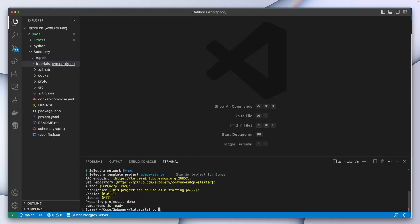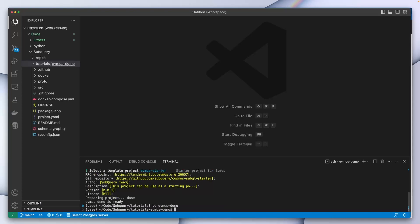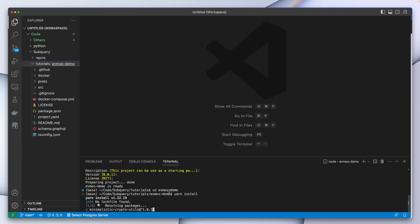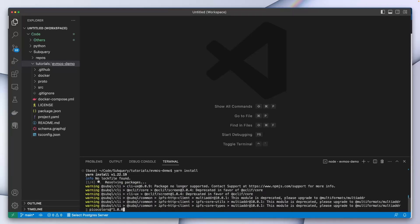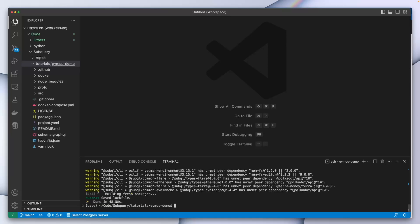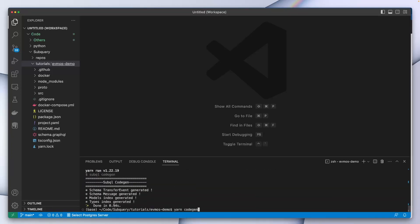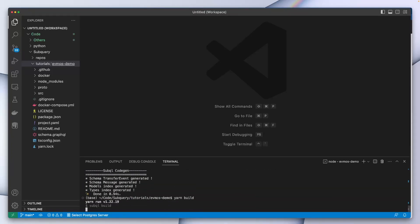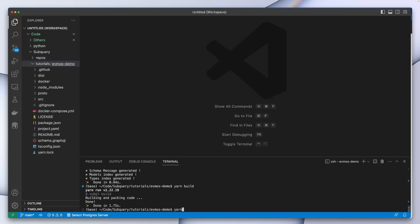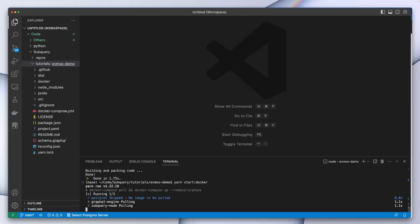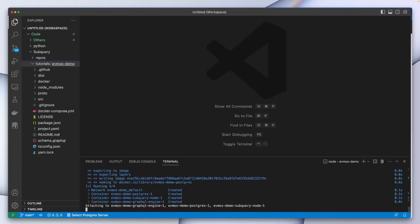We're underway. Let's cd into the folder and the first thing is to run yarn install. Now that we've got the node dependencies, next up let's run yarn codegen to generate the TypeScripts, and then we'll build the code. The last step is to start docker — we can use the start docker command or run yarn dev, which will replace the last three commands.